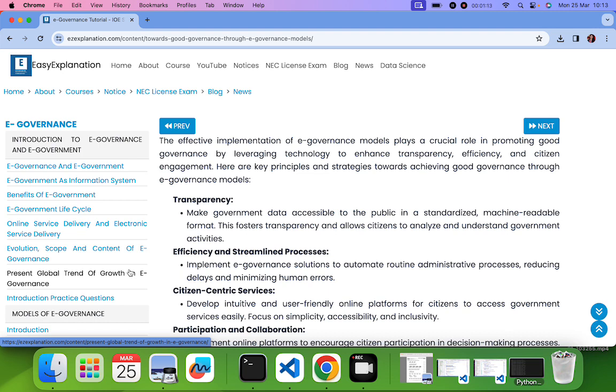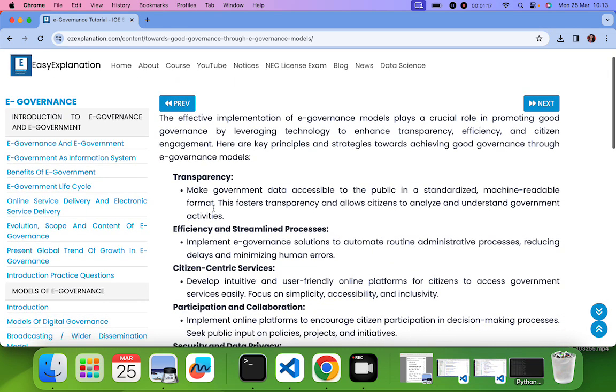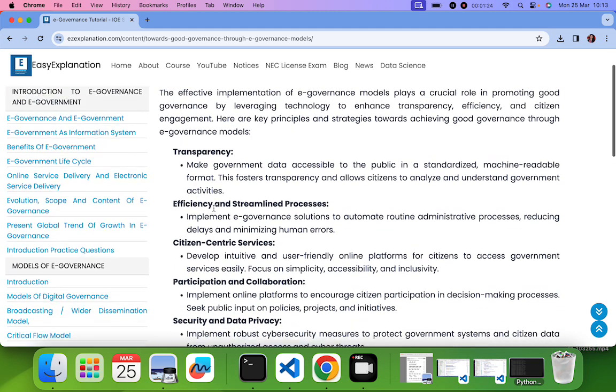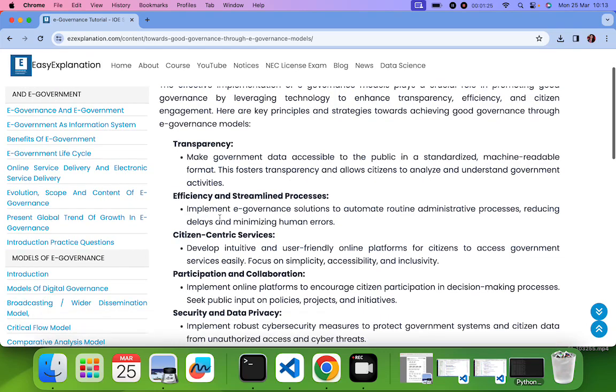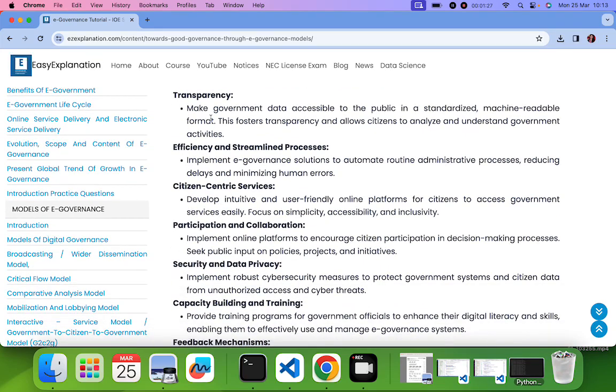What are the various strategy or what are the various principles through which we can achieve good governance with the E-Governance? Some of the points from this are first is transparency.